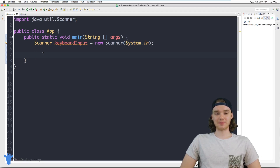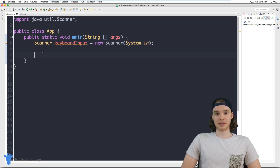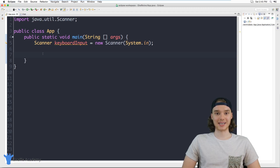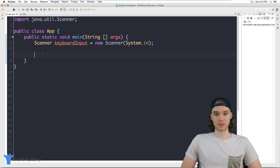Hey, welcome to Draft Academy. My name is Mike. In this tutorial I'm going to show you guys how to create a little guessing game. Basically we will define a secret word and then the user can go ahead and try to guess that secret word until they get it right. This is a scenario where we can use something like a while loop to help us program it.